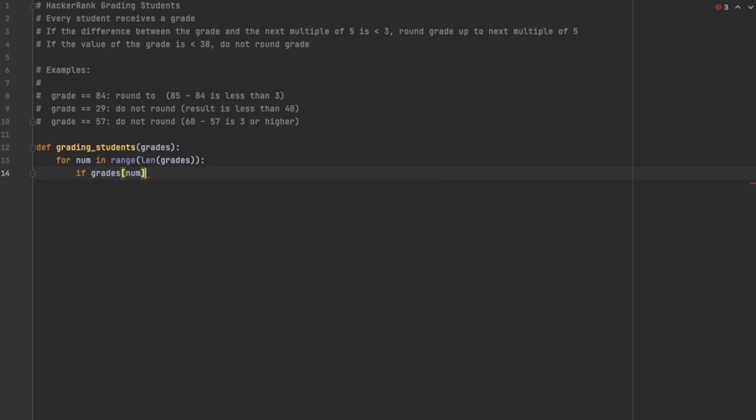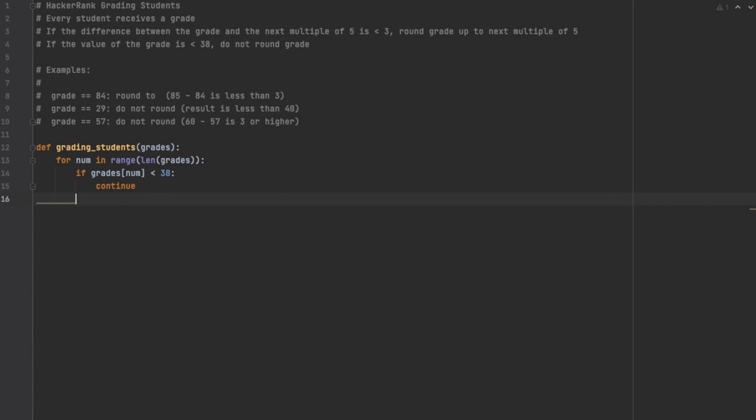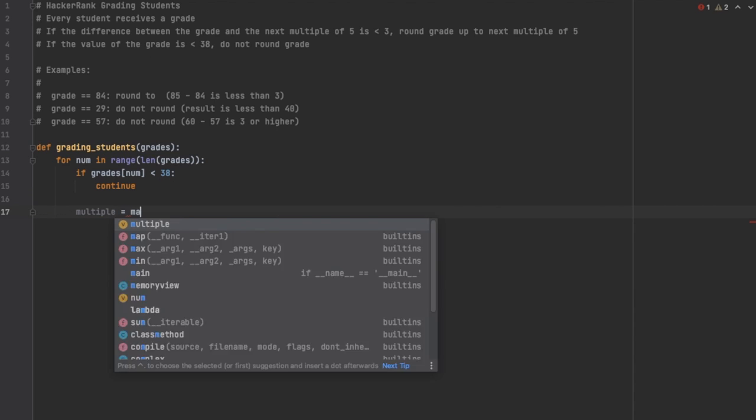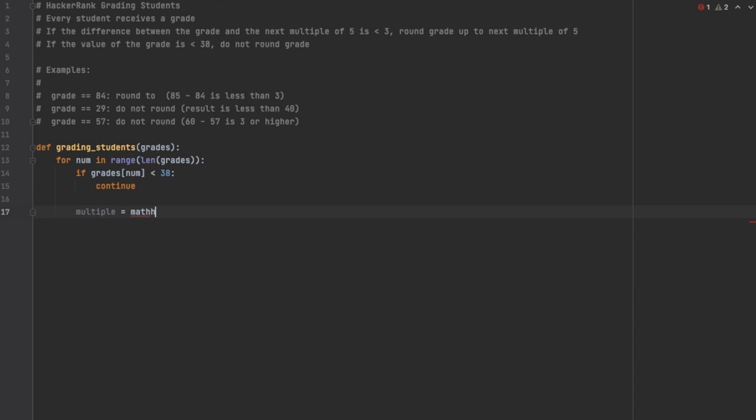That's going to give us the index, and from the index we can say grades[num] and that will give us the value. Now I'm checking to see if the value is less than 38. Then we're just going to go ahead and continue. That's going to bump us to the next iteration in this array, considering the directions say that if it's less than 38 then there's no rounding that occurs.